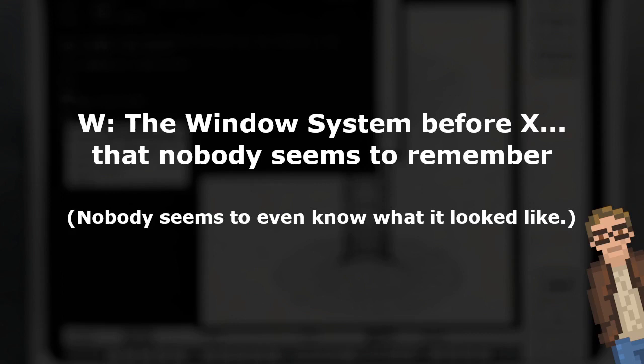'W was originally developed at Stanford by Paul Asente and Brian Reed for the V operating system. In 1983, Paul Asente and Chris Kent ported the system to Unix on the VS-100, giving a copy to those working at MIT's laboratory for computer science. In 1984, Bob Schieffler at MIT replaced the synchronous portions of W with an asynchronous alternative and named the result X. Since this time, the X window system has gone through many fundamental changes and no longer bears any significant resemblance to W.' And that's it. That's what we get.